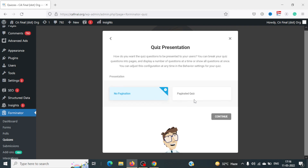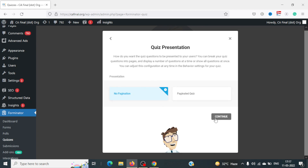There are two options: No Pagination and Paginated. Paginated means you'll have a set of questions on different pages — the user will have to click Next after selecting an option to go to the next question. You can decide how many questions per page. If you don't want to keep it complicated, you can keep it as No Pagination, which is what we'll do in this demo.